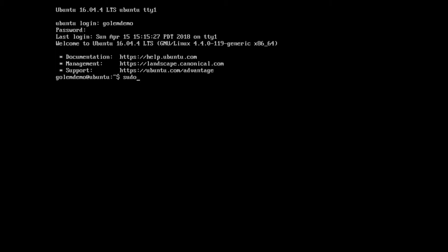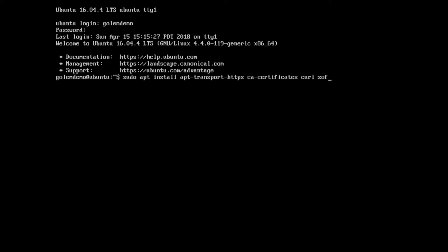To begin with, we need to make sure a few packages are installed. So we install apt-transport-https as well as ca-certificates, curl, and software-properties-common.